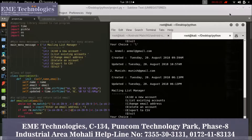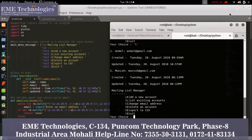Just type 'L' to check the list of your data. It shows your list — I have entered 'mall' first and then 'munish'.